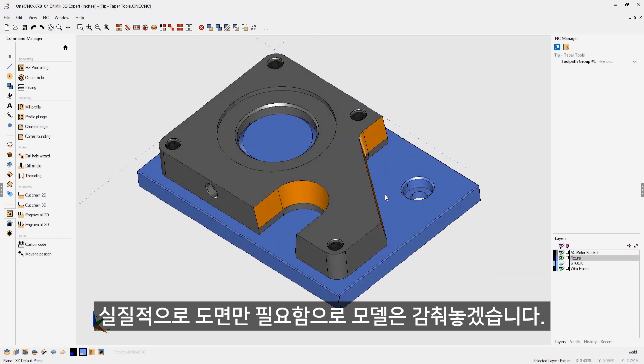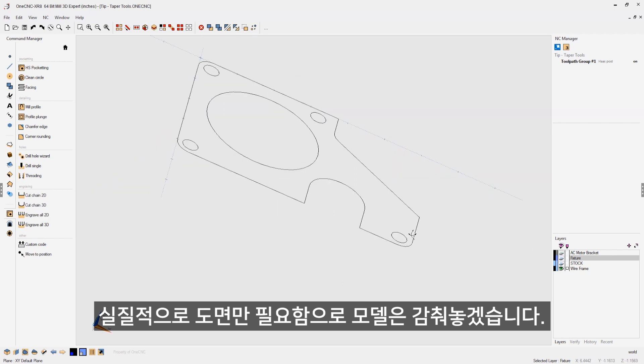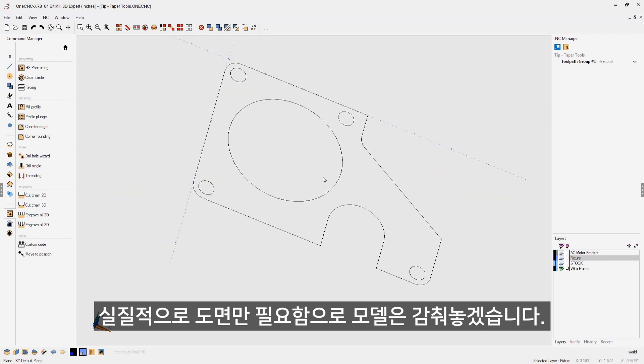In reality, you don't need all these solid models. Let's turn these off and just leave the wireframe geometry. That's really all you need.